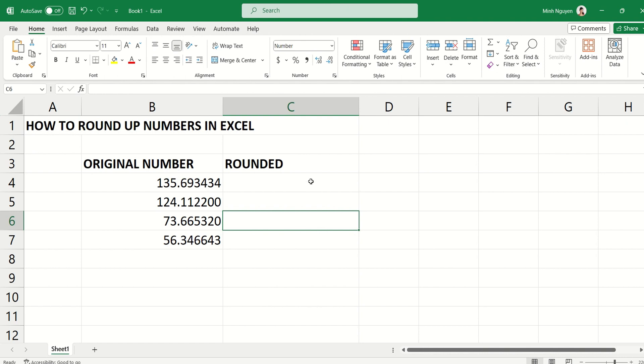Hello, and in this video we're going to learn how to round up numbers in Excel. You can see here I have a simple list of numbers with a lot of decimal places - some have five, others have six or seven decimals. I want to round it up so it's cleaner and easier to read.